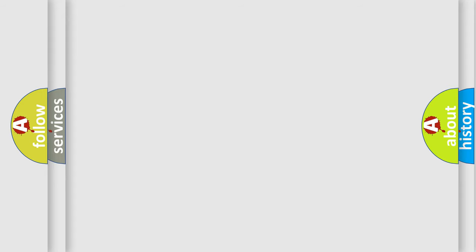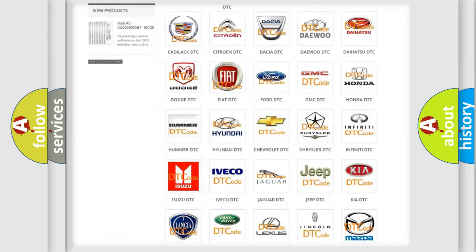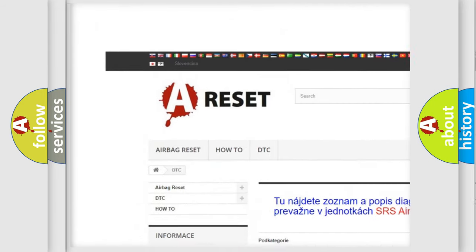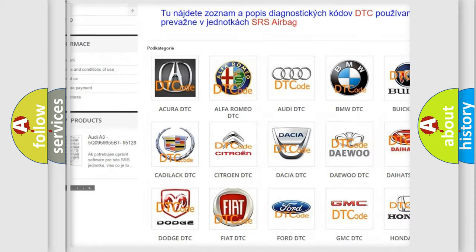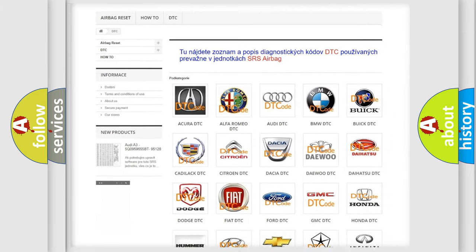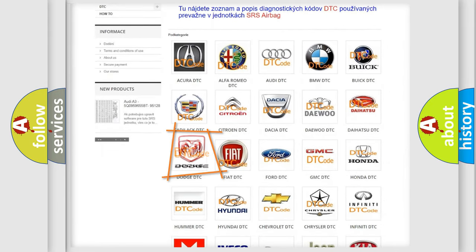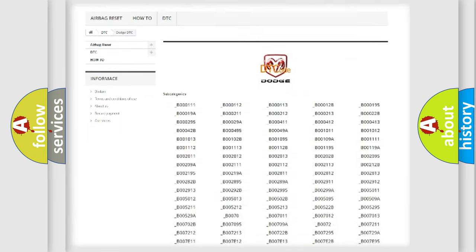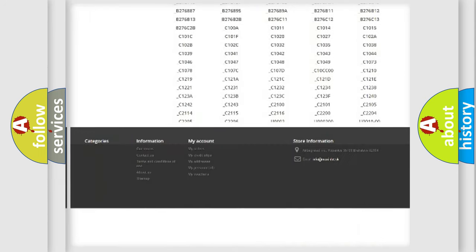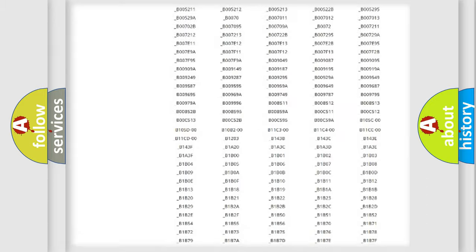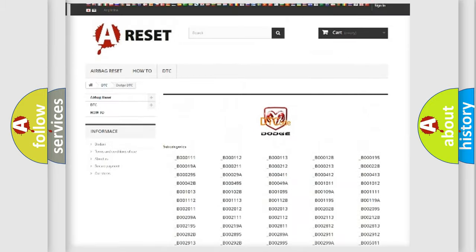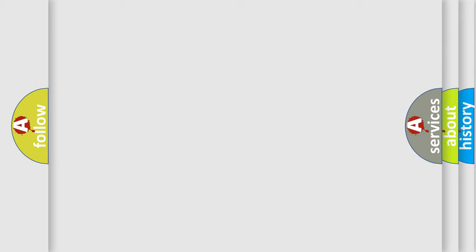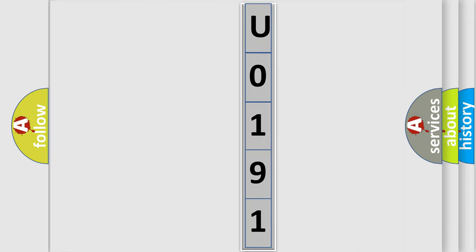Our website airbagreset.sk produces useful videos for you. You do not have to go through the OBD2 protocol anymore to know how to troubleshoot any car breakdown. You will find all the diagnostic codes that can be diagnosed in Dodge vehicles and many other useful things. The following demonstration will help you look into the world of software for car control units.